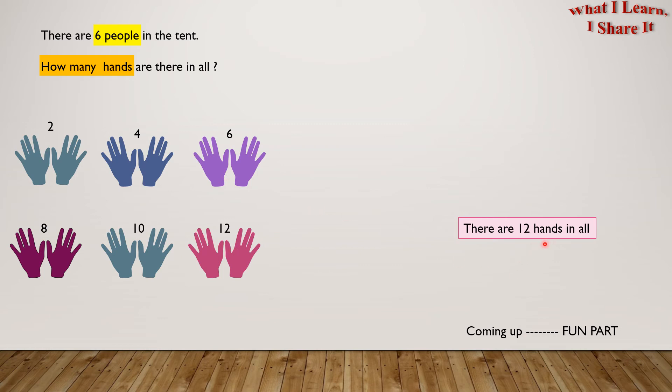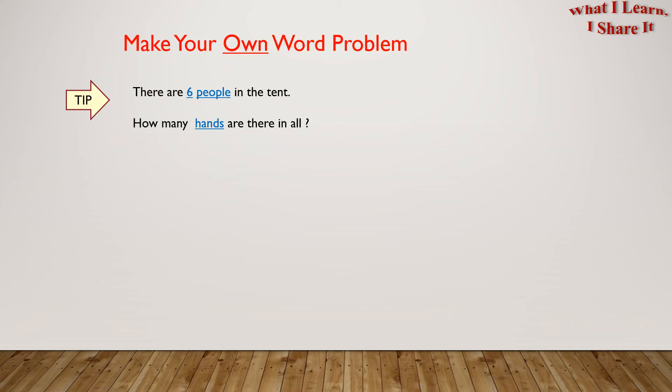Yay! We solved the problem! Coming up is the fun part, and that is... Make your own word problem! Here is a tip. We can use the same word problem and change the numbers and objects in blue to create our own.